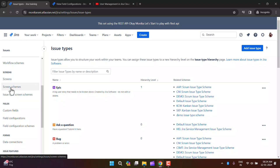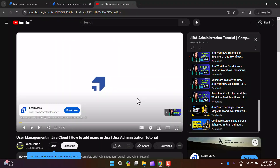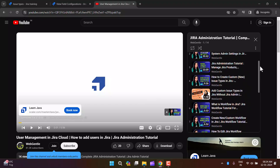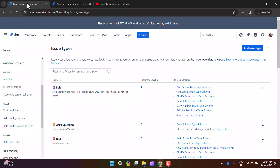In my previous video I discussed screens and screen schemes. I also have a video about custom fields — what they are, how to create them, and how to associate them with your project. In the same series, the fourth video covers custom issue types. You can learn everything about custom issue types there.